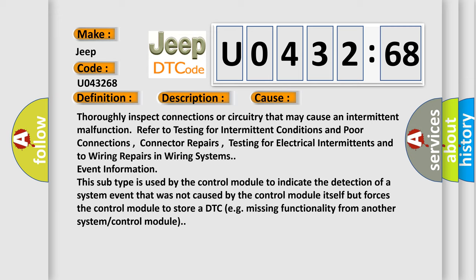Thoroughly inspect connections or circuitry that may cause an intermittent malfunction. Refer to testing for intermittent conditions and poor connections, connector repairs, testing for electrical intermittents, and to wiring repairs in wiring systems event information.